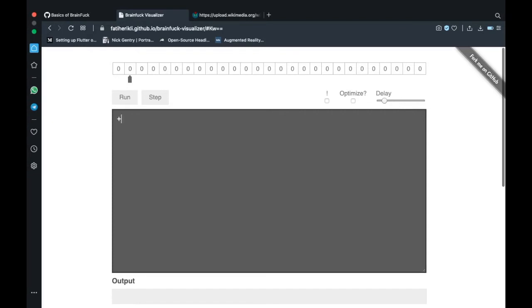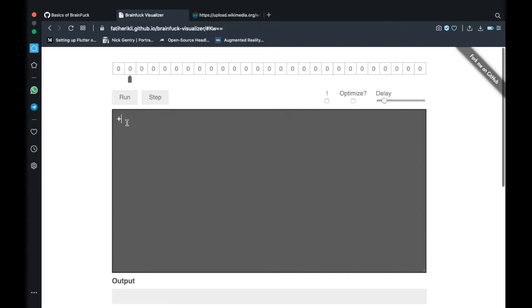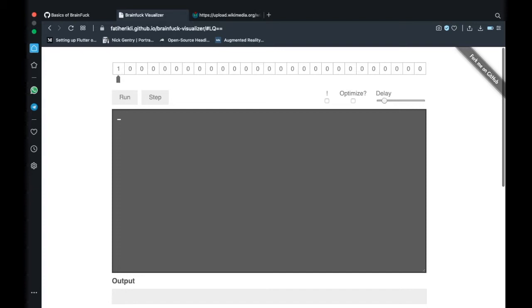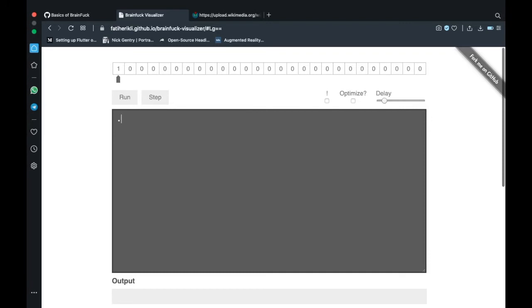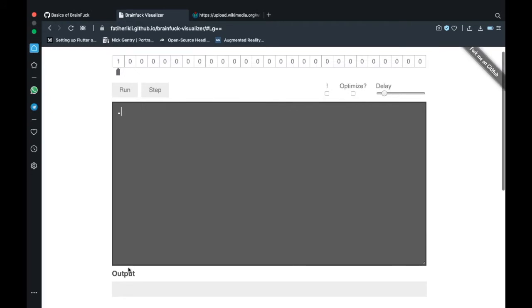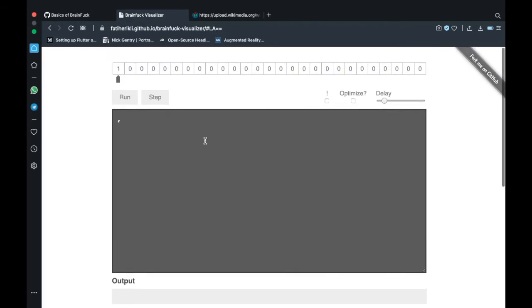Then we got plus and what that does is increments the value in our memory location. If I run that program we shall see one in the first place, which is just that. And we got just opposite of it which decrements the value in our memory pointer. Then we got dot which means print function, print some stuff in our output, and then we got comma which is basically command line input.